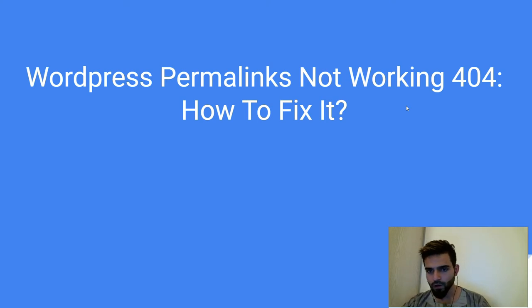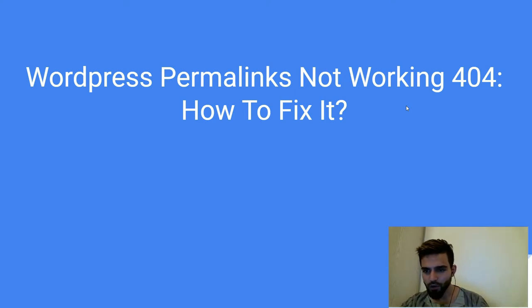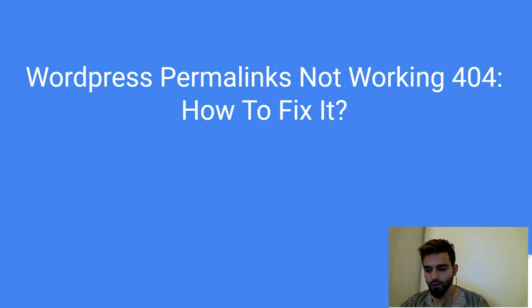In this video you're going to learn how WordPress permalinks are not working and how to fix the 404 error.